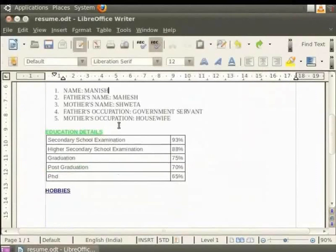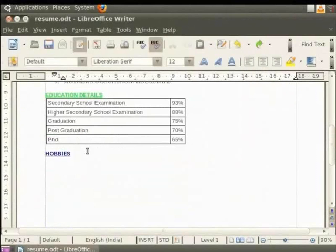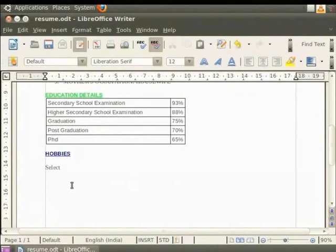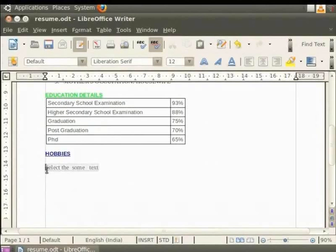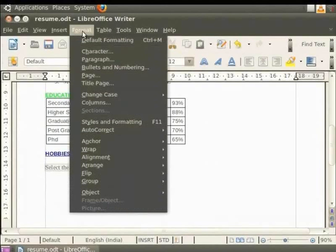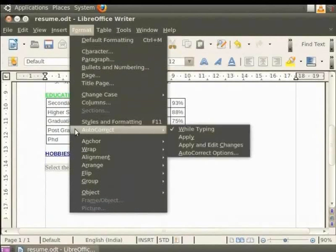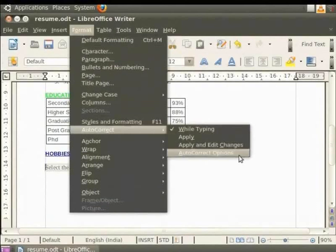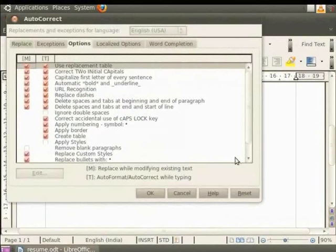In our resume file, we shall type some text with single spaces in between words at few places and double and triple spaces between words at other places. Select the entire text now. Click on Format button on the menu bar. Then click on AutoCorrect in the drop-down menu and finally click on AutoCorrect options in the sub-menu.